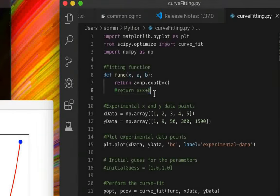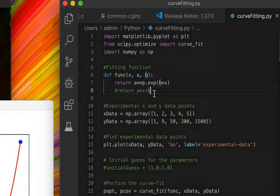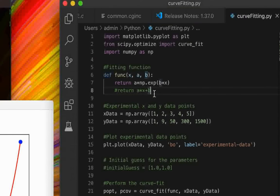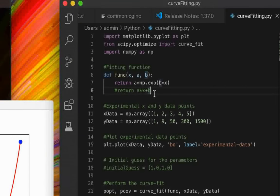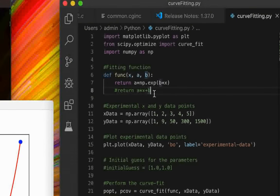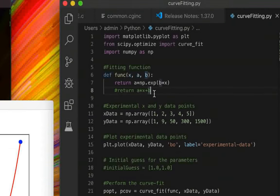There's also a commented line showing a linear function a*x + b, since you can also perform linear fittings using this package. However, that may be a little inefficient and slower than a dedicated linear fit, but you can still get the results.